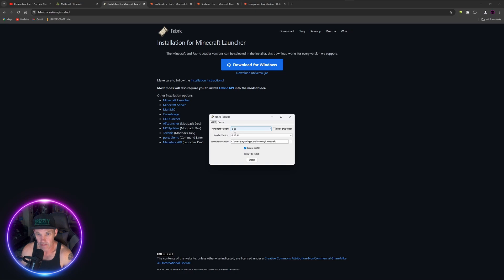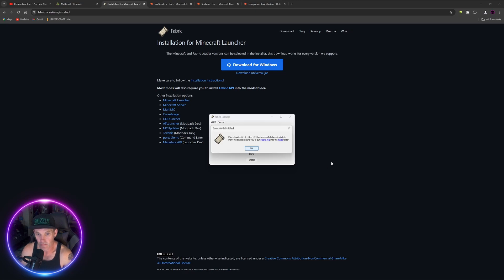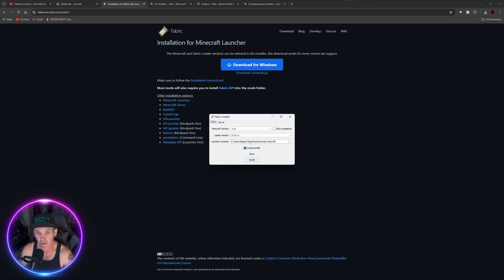Make sure it's set to client and select version 1.21. Everything looks good, so just hit Install. It's going to go into your Minecraft AppData folder. Fabric loader has successfully been installed — we're all good there.